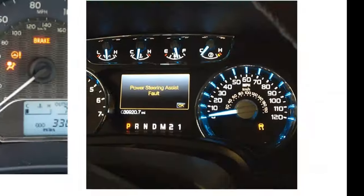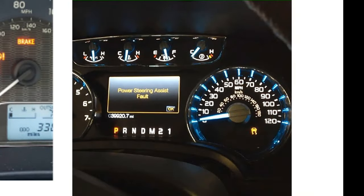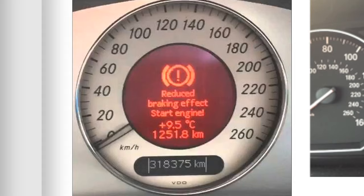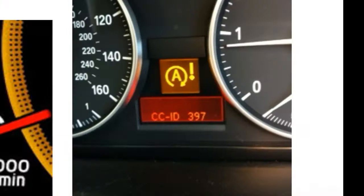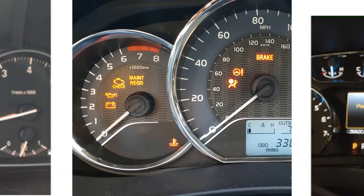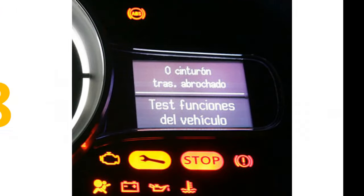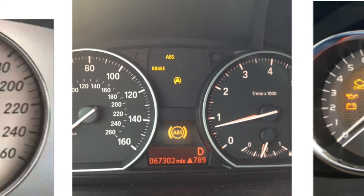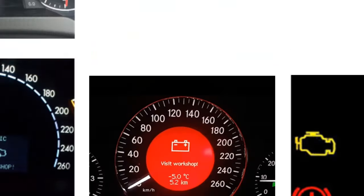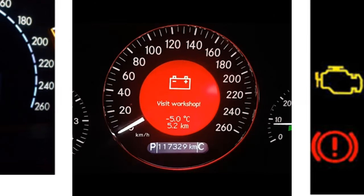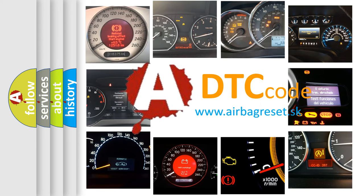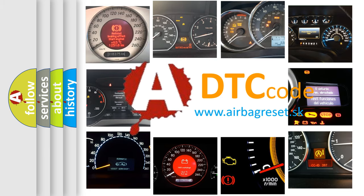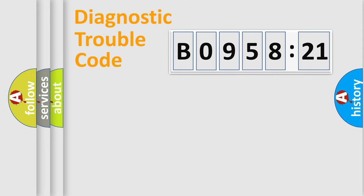Welcome to this video. Are you interested in why your vehicle diagnosis displays B095821? How is the error code interpreted by the vehicle? What does B095821 mean, or how to correct this fault? Today we will find answers to these questions together. Let's do this.